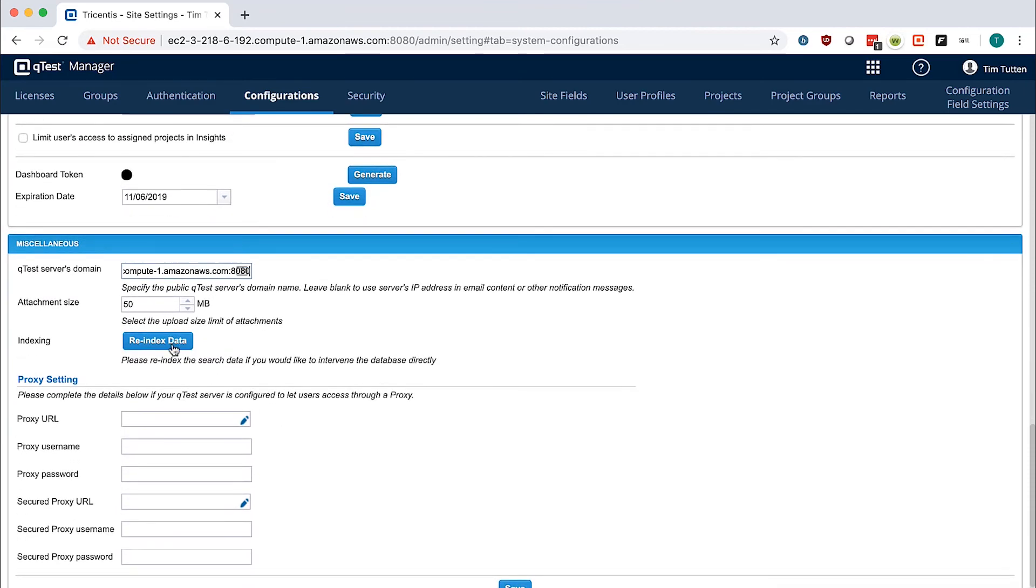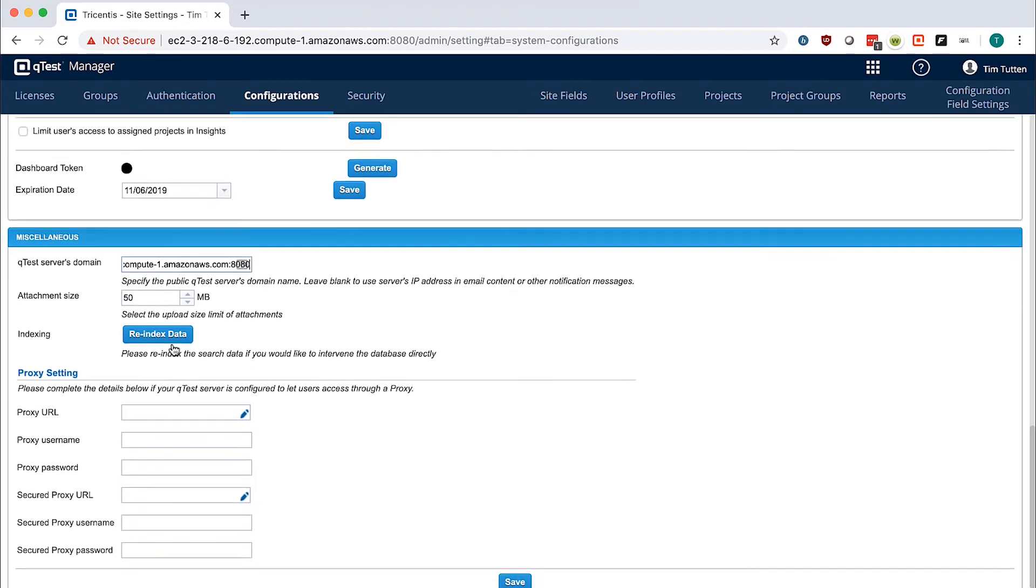You should not need to re-index the data, but if you are seeing any search errors in QTest, please click re-index data now.